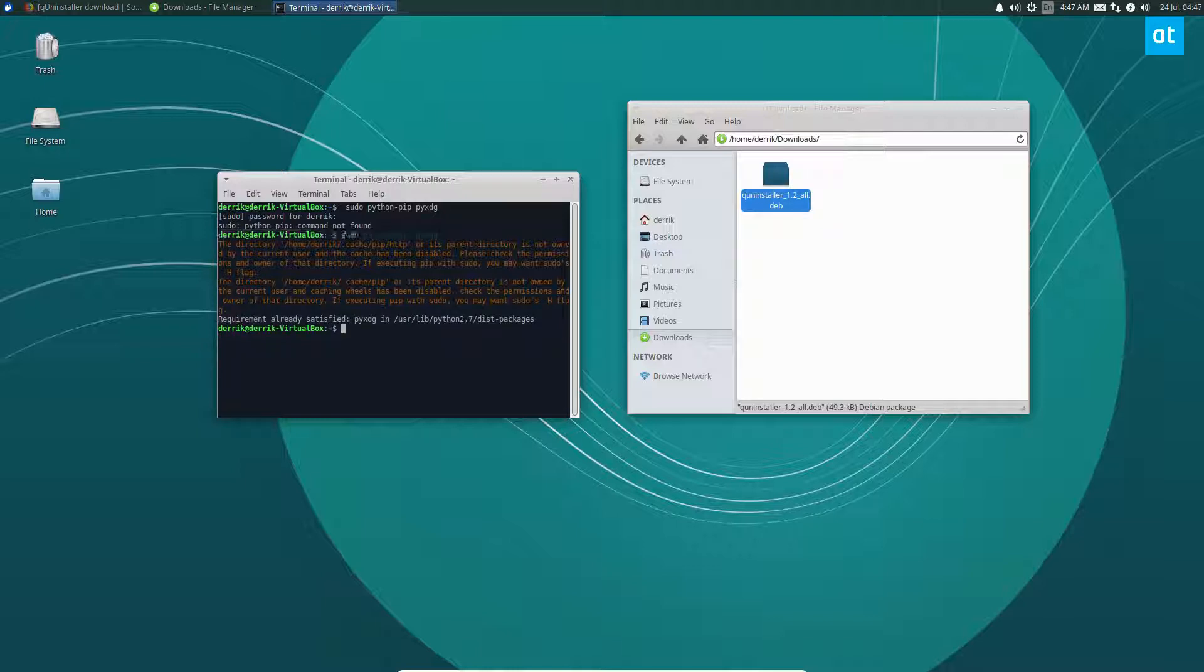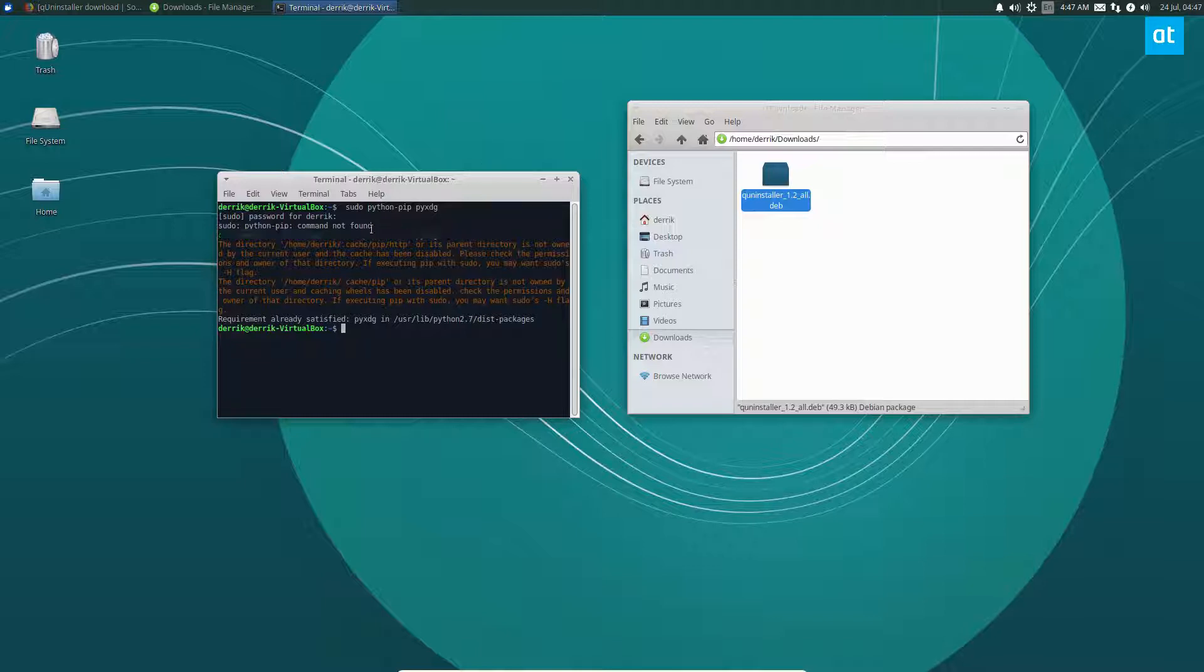The reason that I ran this is just in case. Sometimes when you install pip, it doesn't quite get it, but I found that running that and installing pyxdg along with Python pip itself is usually the best way to go.